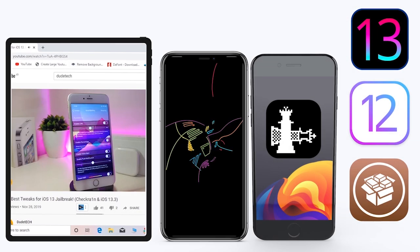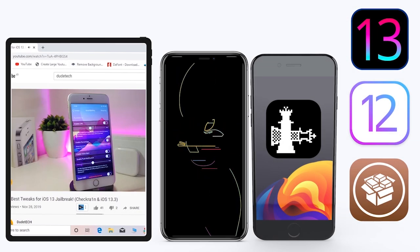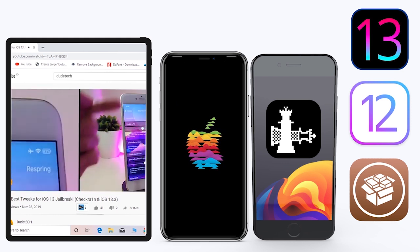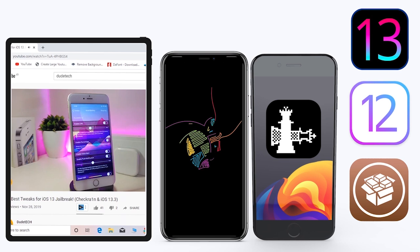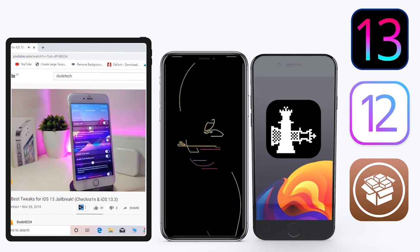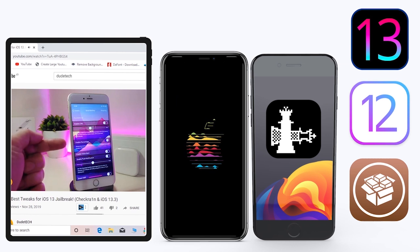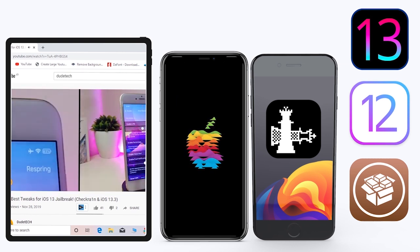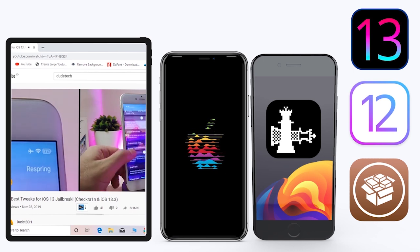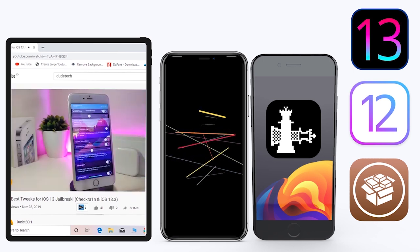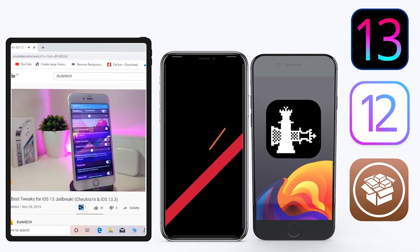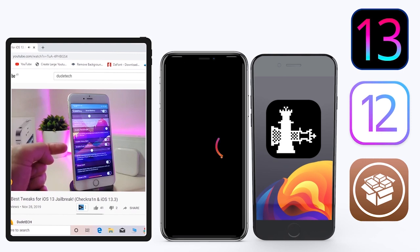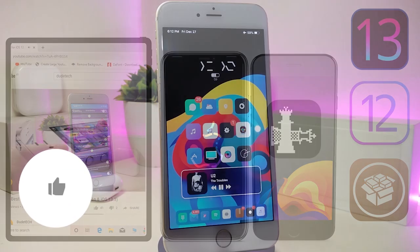Hey, what's up guys and welcome back to another video. Today we're talking tweaks. For those already using the unc0ver jailbreak on iOS 13 up to 13.3, and for those using the checkra1n jailbreak starting from iOS 12.4 up to iOS 13.3.1, here are some top new jailbreak tweaks I want to share with you guys.